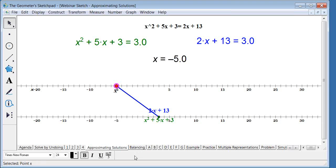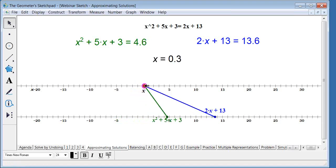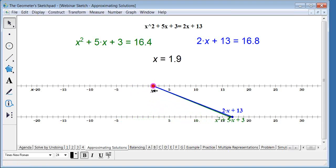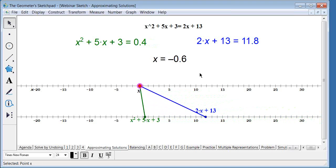Scott observes that dragging x gives a very different picture of what it means to have two solutions to a quadratic equation — you can see how each side of the equation behaves and where they come together to form solutions. This is a nice visual representation that works very differently but effectively. Moving on to the balance model now.